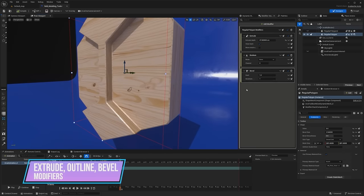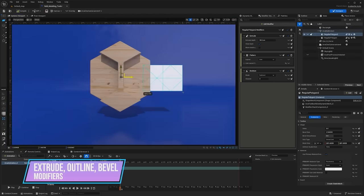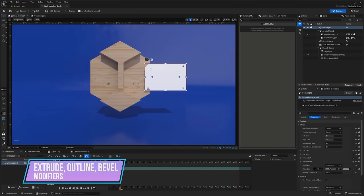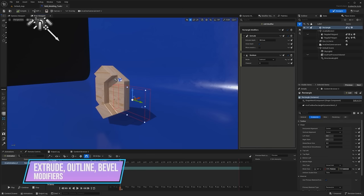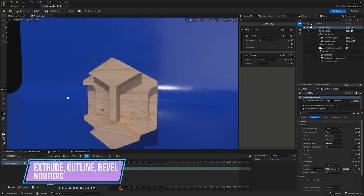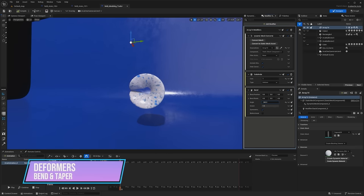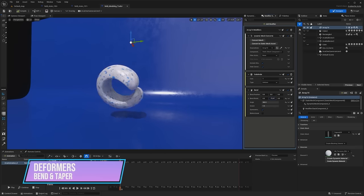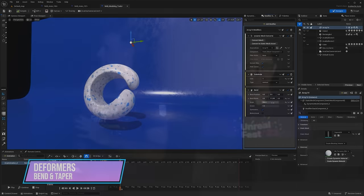Here we're playing around with our modifier system. The panel shows different extrudes, outlines, bevels, and we actually have an array/clone inside there that we call the pattern. There's a mirror modifier — mirroring on the left and right — and it's fun to play with these things fully live. We even have bend, taper, and some deformers in there as well.